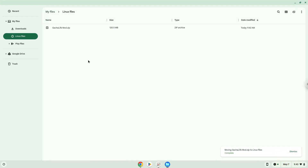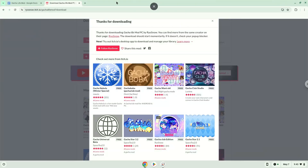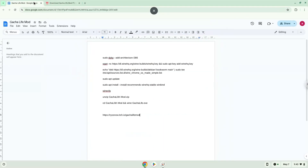Now we will continue to the next part of the installation process, which is to run several commands in a terminal, which will install the game. All the commands are in the video description. Now we will copy the first command and open a terminal session from our app menu.